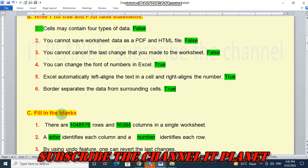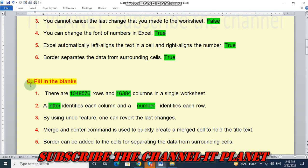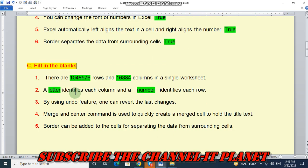Let's see question number C. That is fill in the blanks. There are 10,48,576 rows and 16,384 columns in a single worksheet.